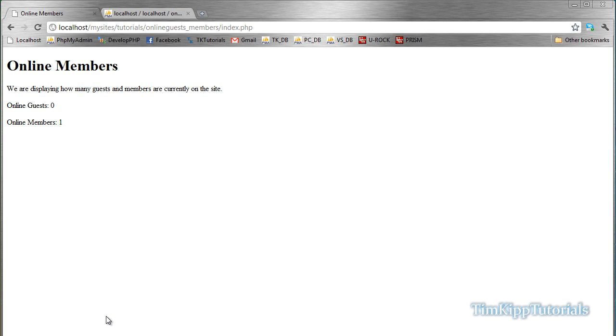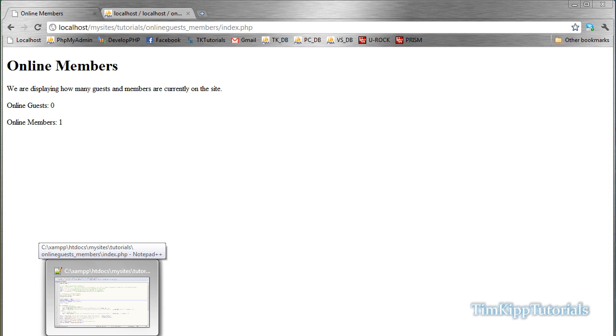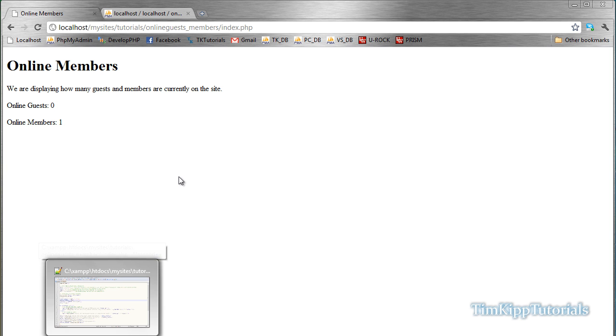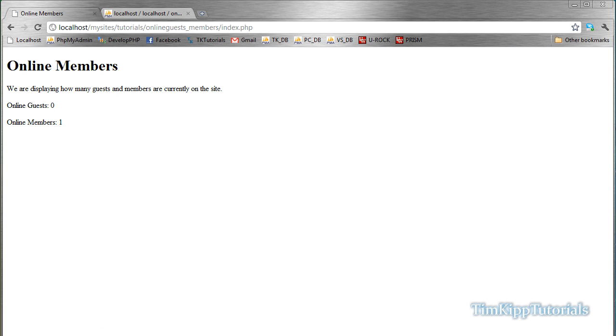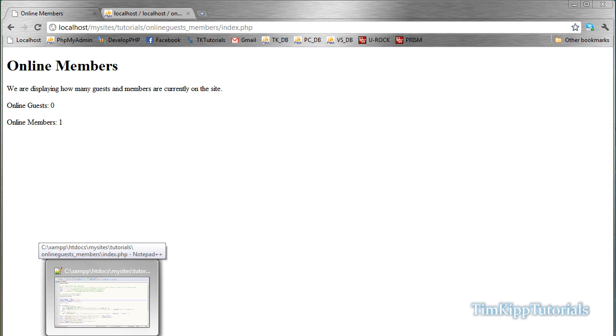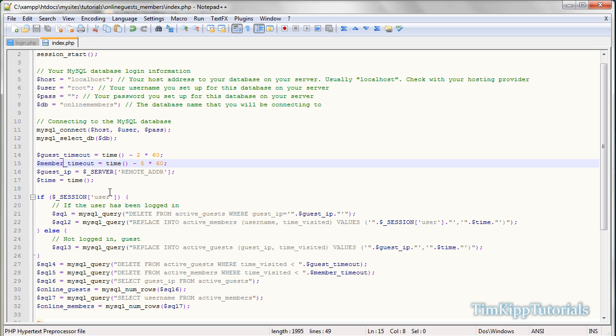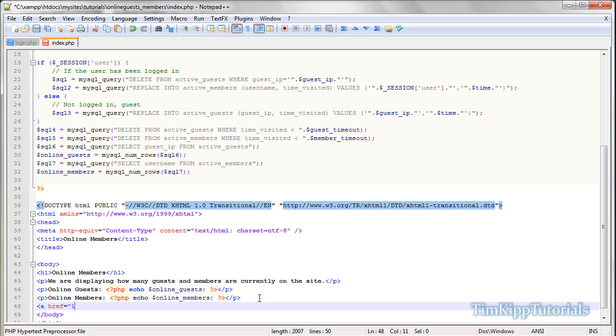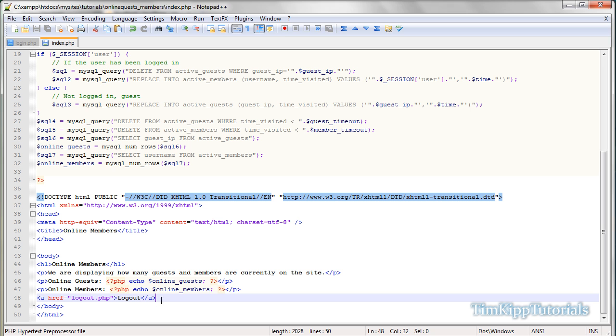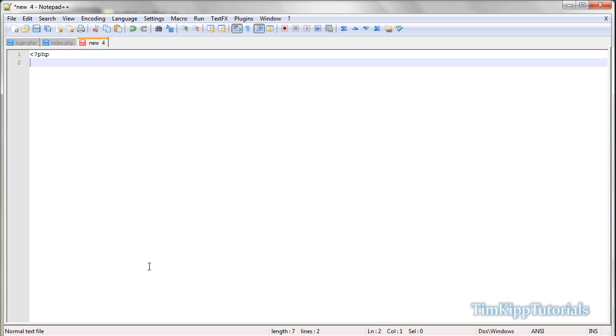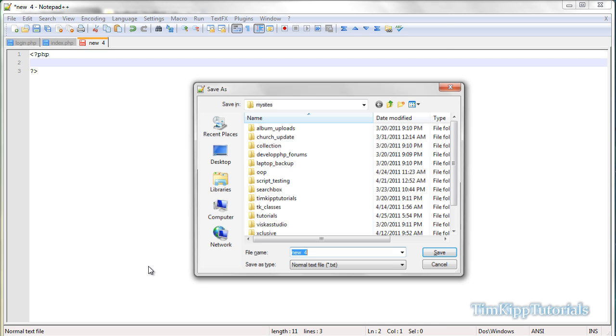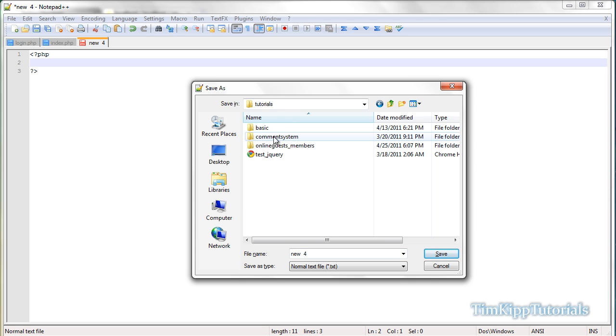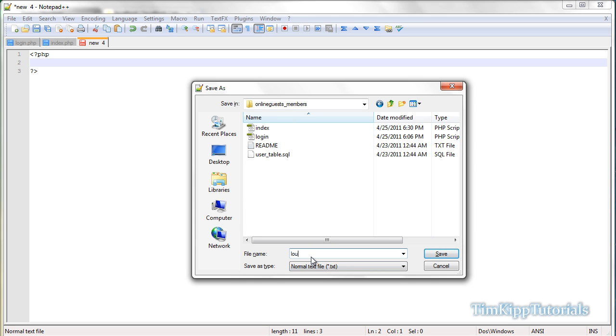So let's create a logout link to log us out. So first thing we need to do is underneath all of our HTML right here, let's just put a link. It says href is equal to logout.php, and we're just going to say logout, close off our link. Do that, and we're going to go ahead and create a new file.